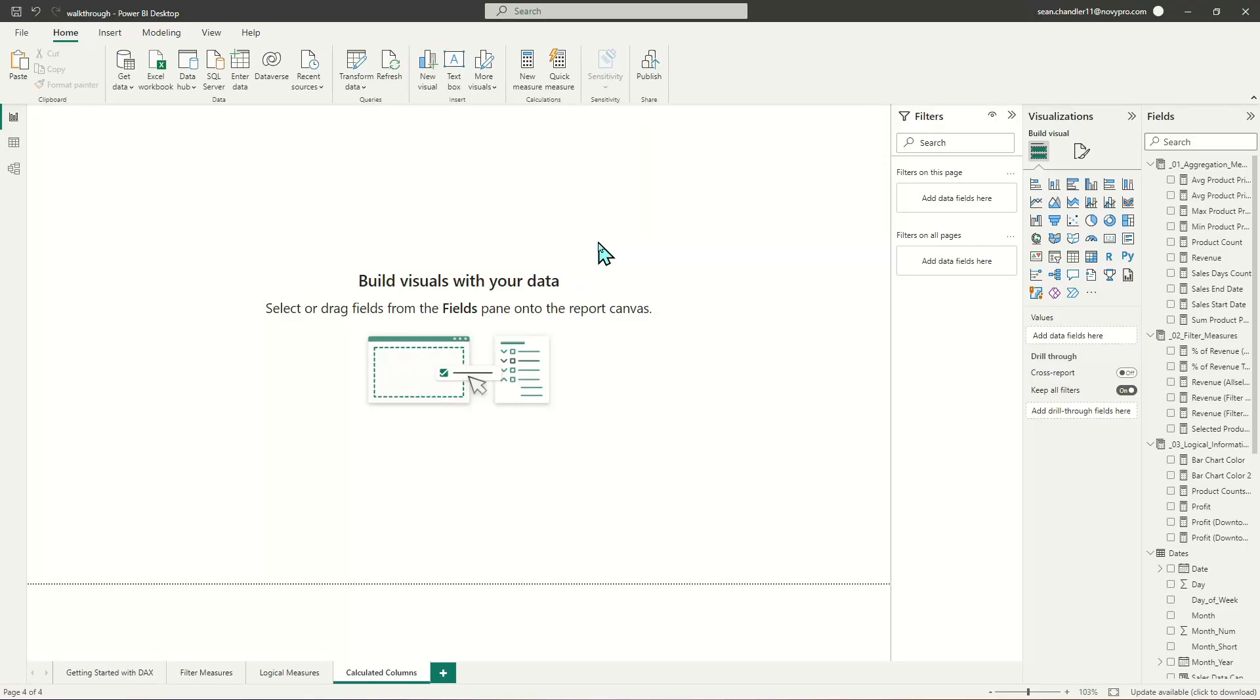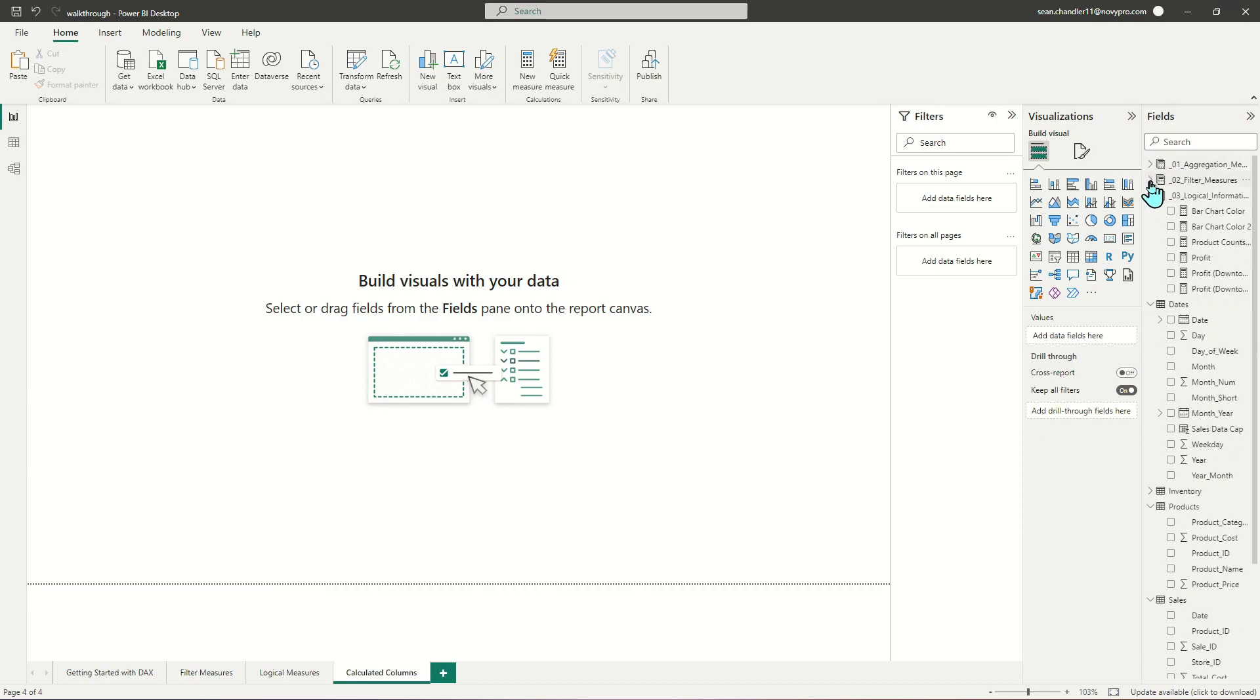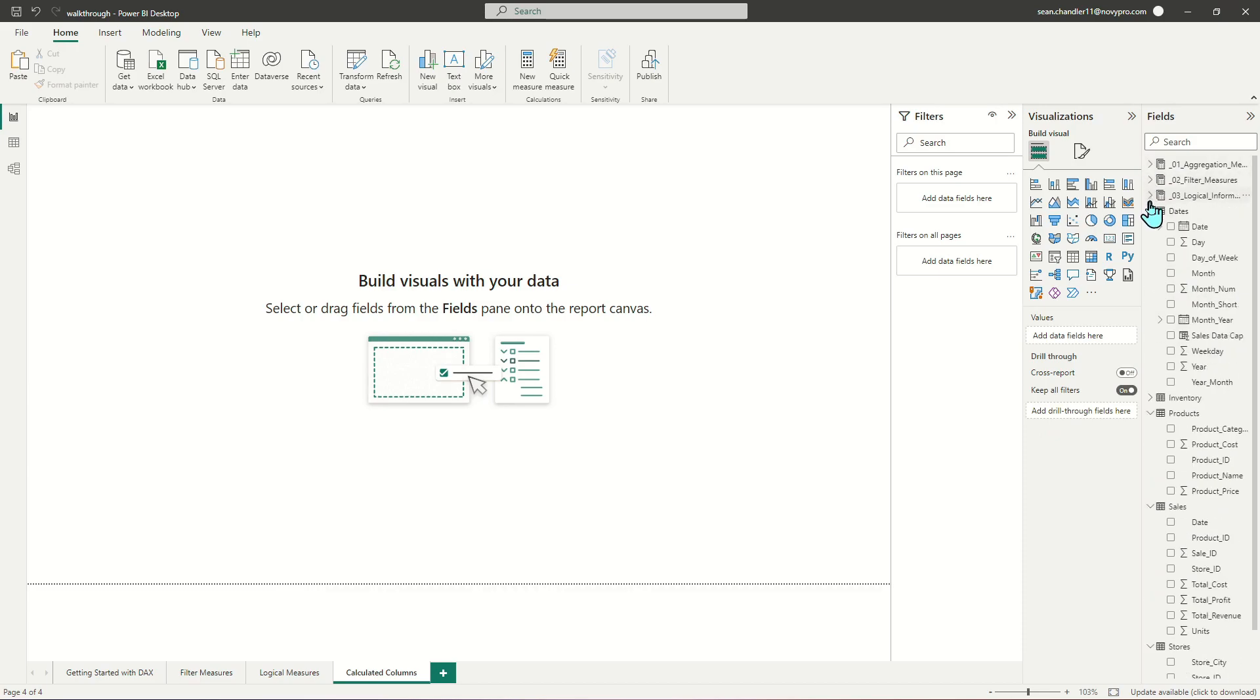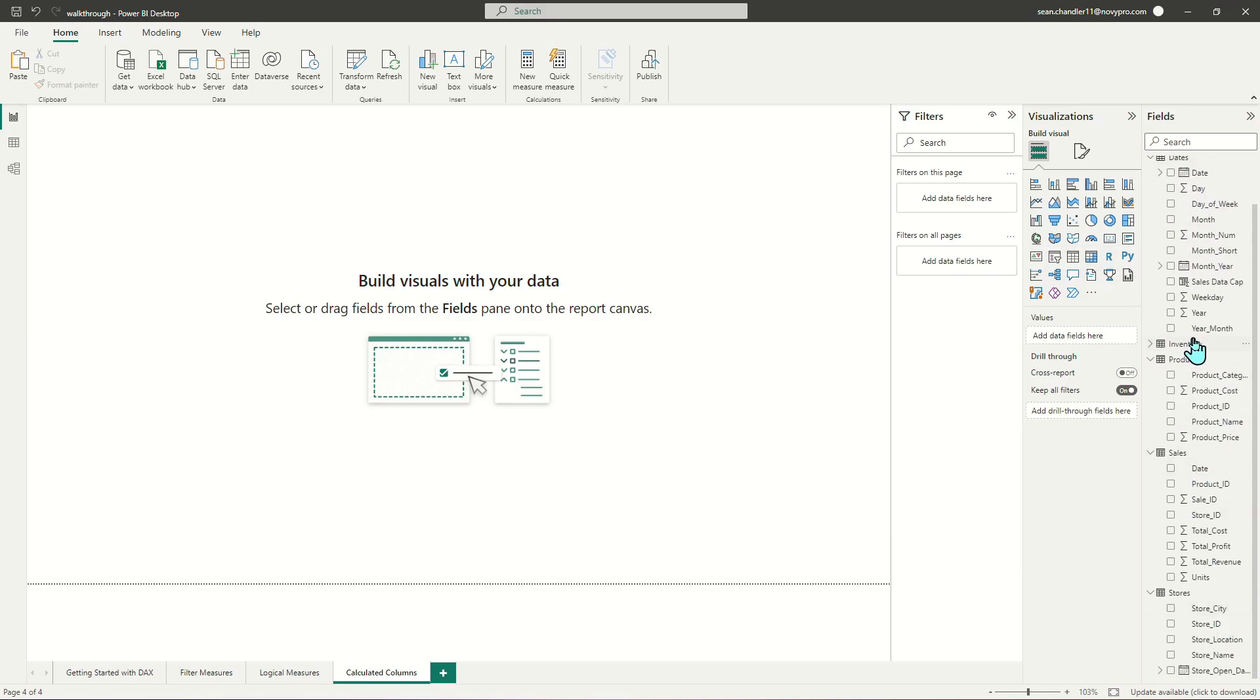In this demonstration, we're not going to be talking about measures. We're going to talk about another common DAX application, and that is adding a calculated column to our tables.